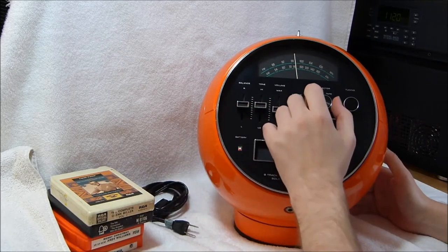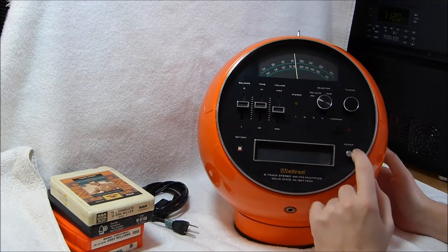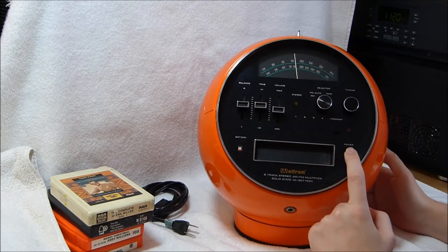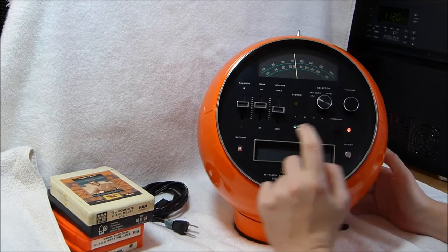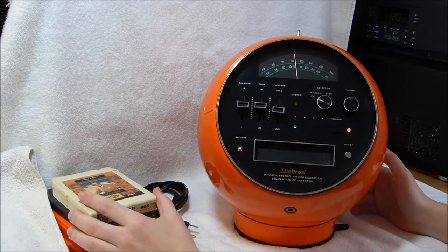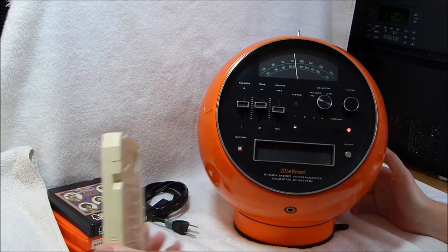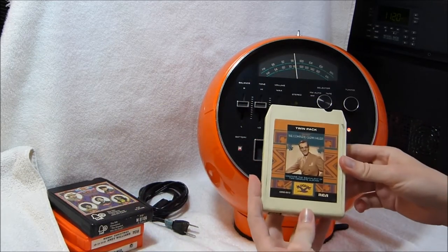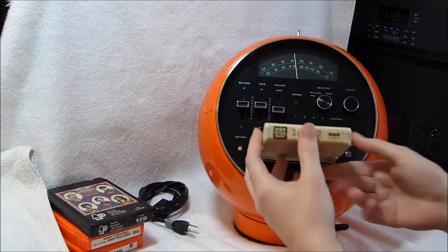Alright, I'm going to start out with the 8-track player. Got a Glenn Miller 8-track here.